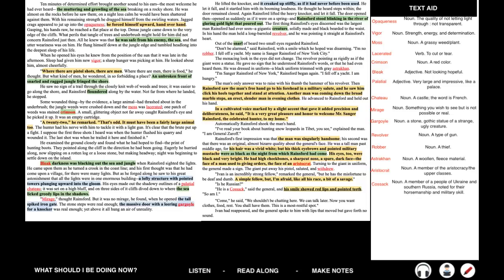His eyes too were black and very bright. He had high cheekbones, a sharp cut nose, a spare dark face, the face of a man used to giving orders, the face of an aristocrat. Turning to the giant in uniform, the general made a sign. The giant put away his pistol, saluted, withdrew. Ivan is an incredibly strong fellow, remarked the general, but he has the misfortune to be deaf and dumb. A simple fellow, but I'm afraid, like all his race, a bit of a savage. Is he Russian? He is a Cossack, said the general, and his smile showed red lips and pointed teeth. So am I.